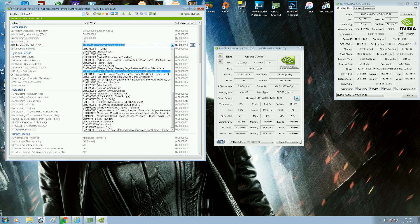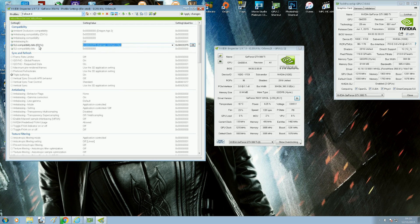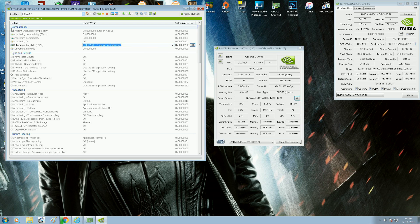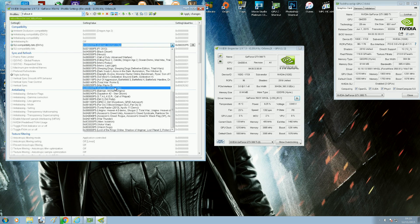I'm using Batman Arkham City as my SLI compatibility profile. So literally the first tab is compatibility. You select SLI compatibility bits, and then you select Batman Arkham City.